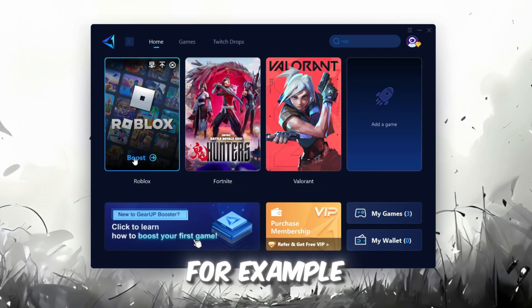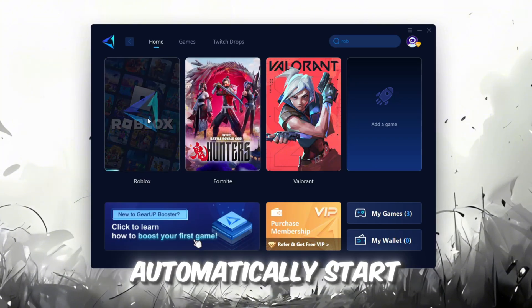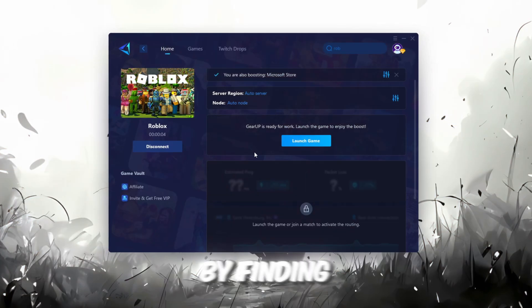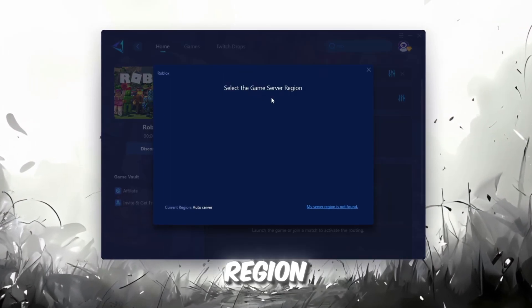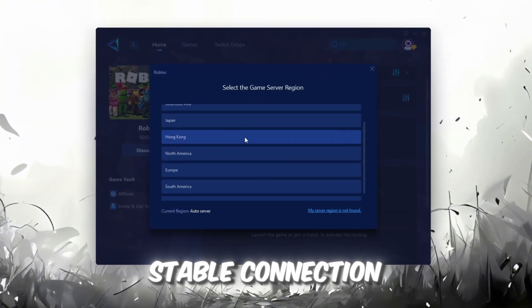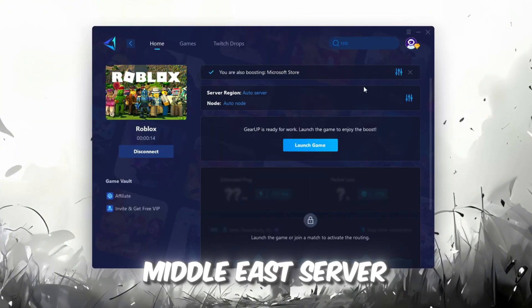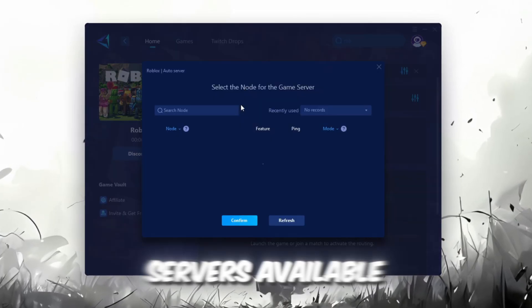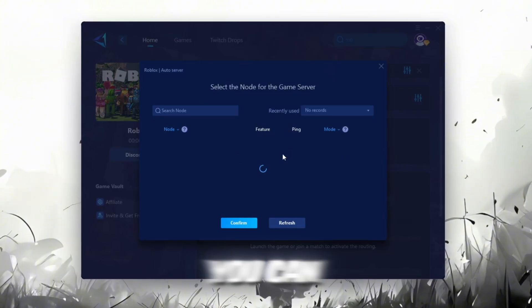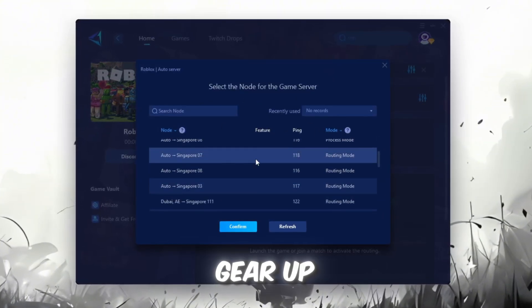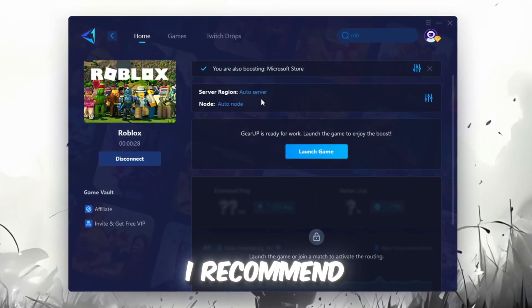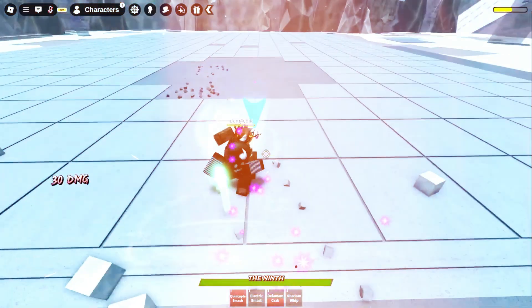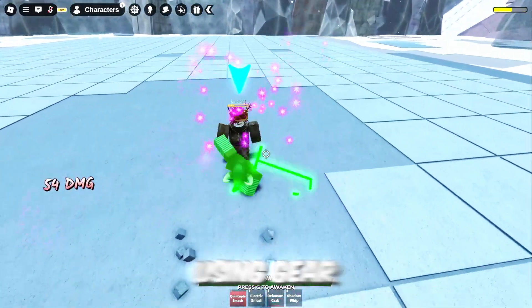For example, I'll select Roblox. Click the Boost button, and the tool will automatically start optimizing the game by finding the most suitable server for you. Next, choose your server region. Always select the nearest server for the most stable connection. In my case, the Middle East server works best. Now, go to the End tab where you'll see a list of servers available in your region. You can either choose the nearest one manually, or let Gear Up automatically pick the best option. For the best results, I recommend keeping it on automatic. Finally, close the window and launch your game using Gear Up Booster.